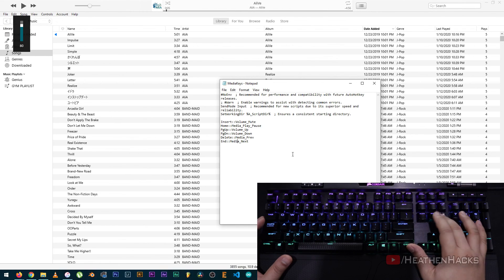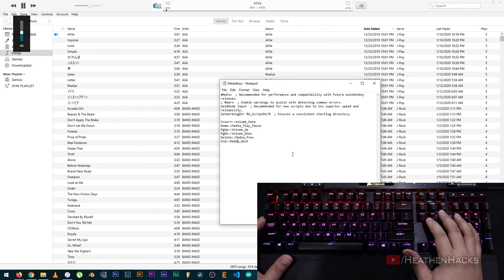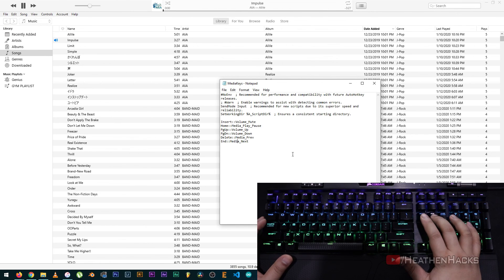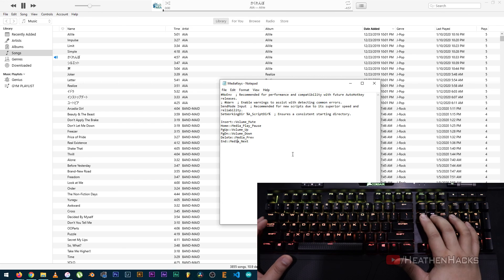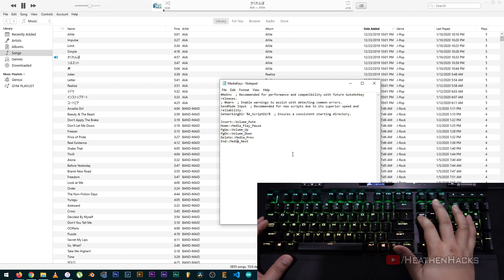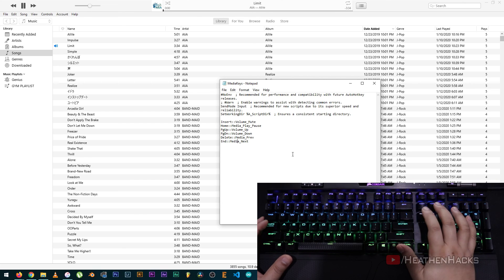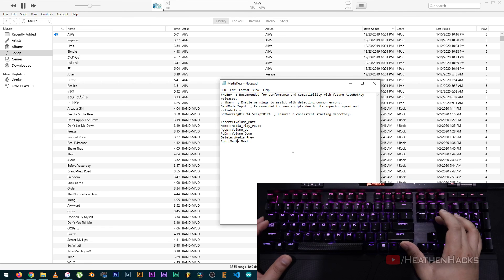Volume down, play, next, next, next, next, previous, previous, previous.